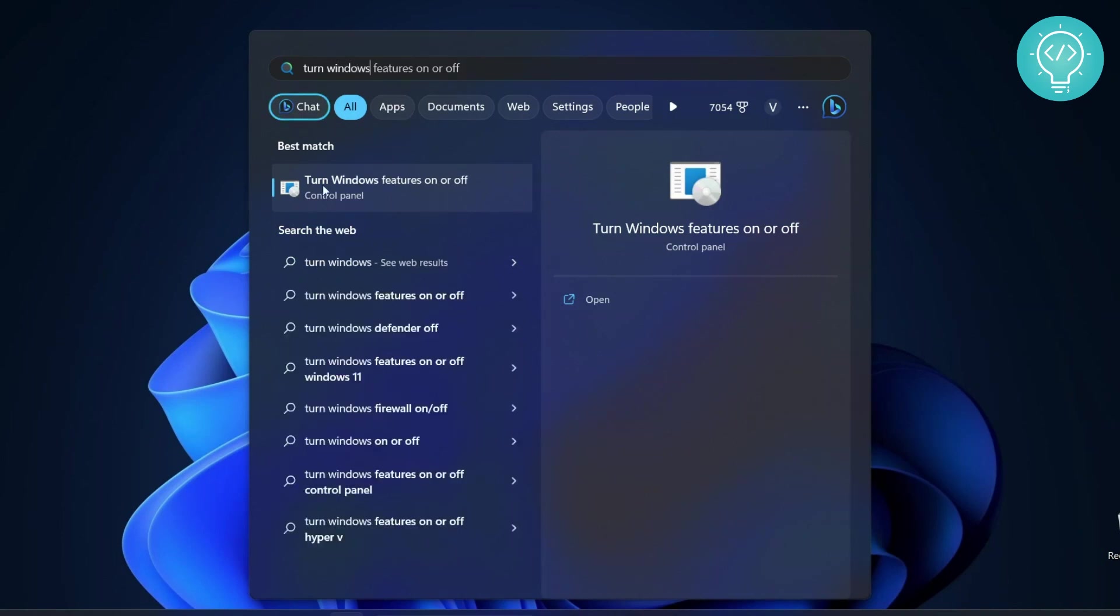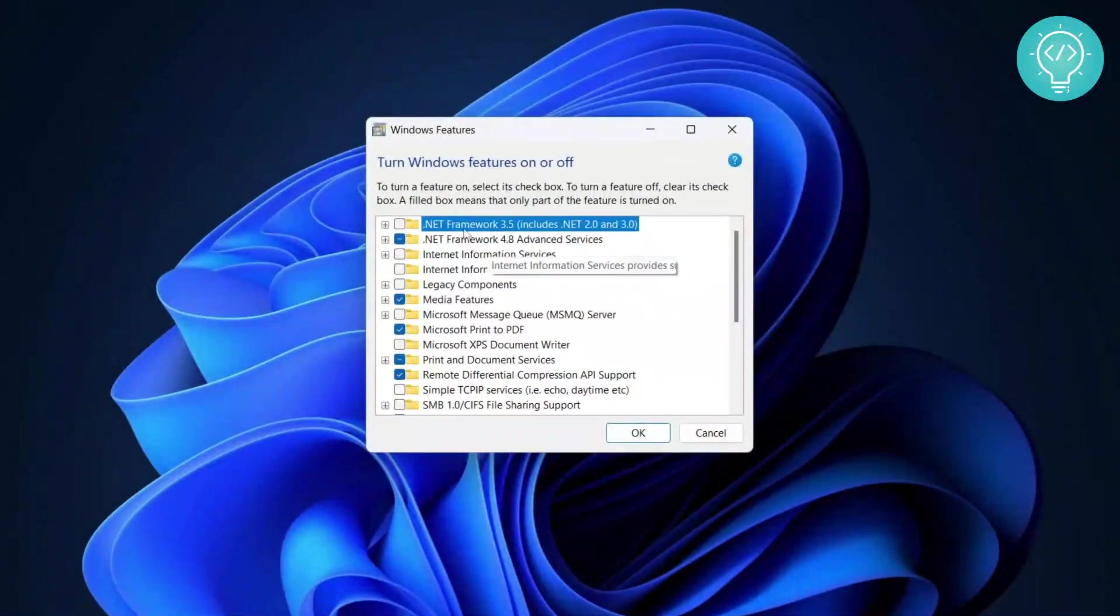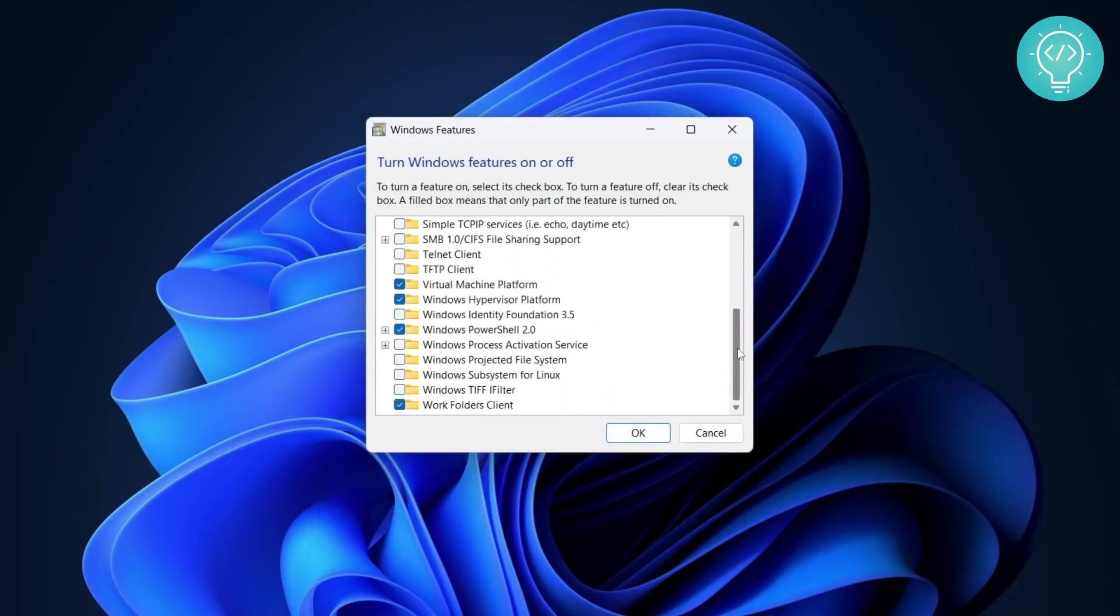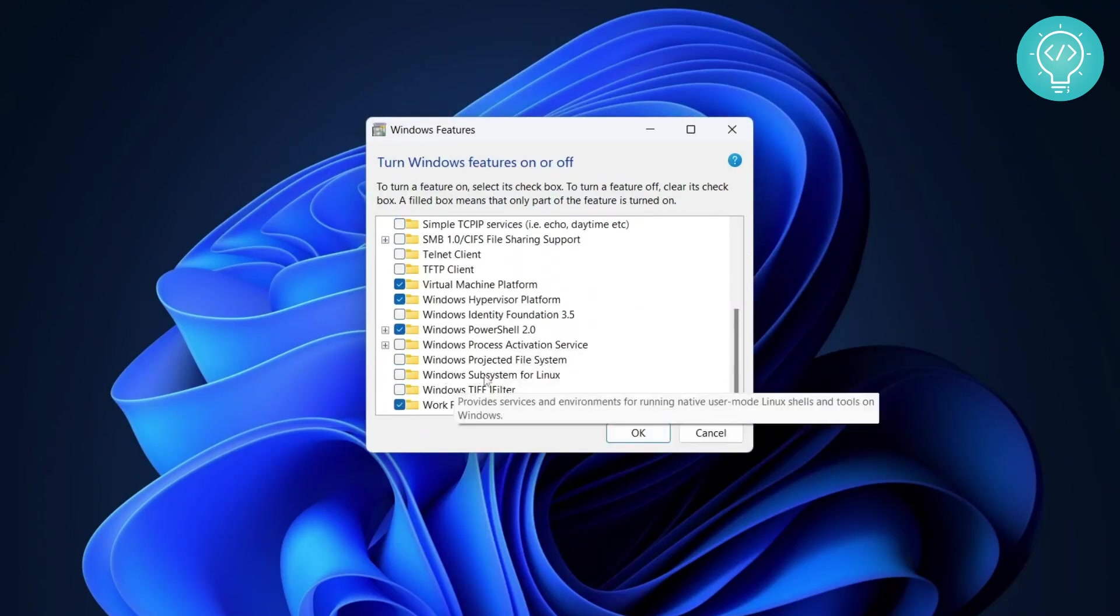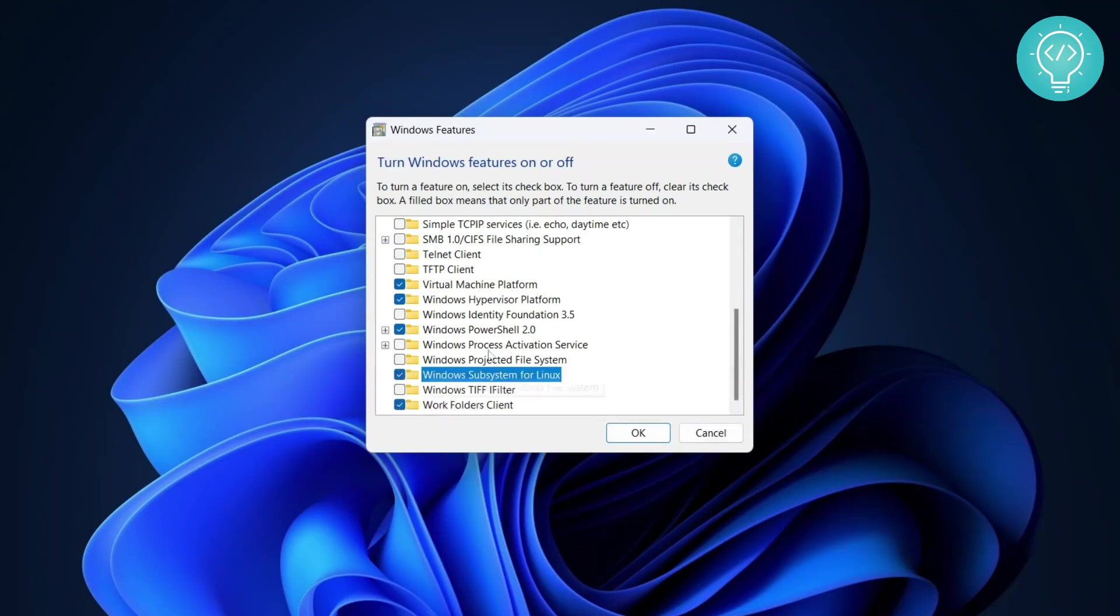And even if you don't see this then you can go to Control Panel and then open 'turn Windows features on or off'. Now click on it and you will see this Windows features dialog box. Scroll to the bottom and here you will see Windows Subsystem for Linux. Now click on this, check this, and hit OK.